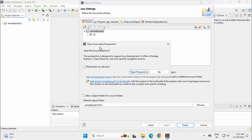It's asking whether I want to open the associated perspective. Click on Open Perspective.